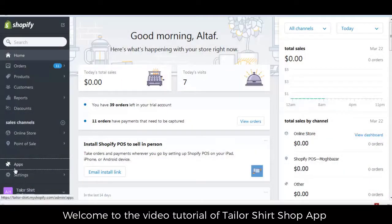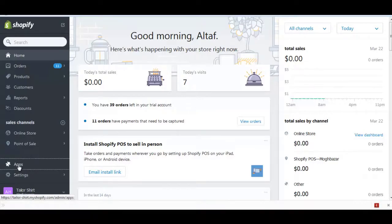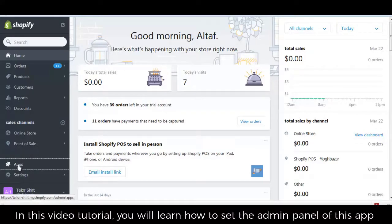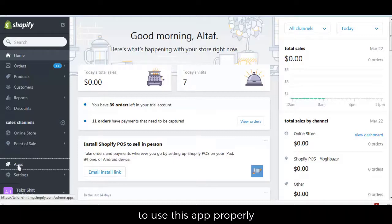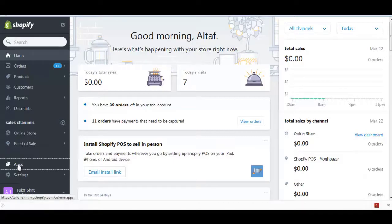Welcome to the video tutorial of Tailor Shirt Shop app. In this video tutorial, you will learn how to set the admin panel of this app to use this app properly.